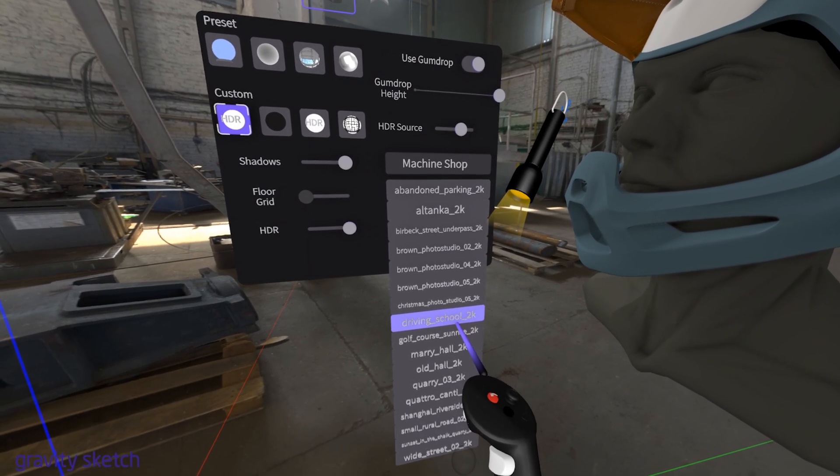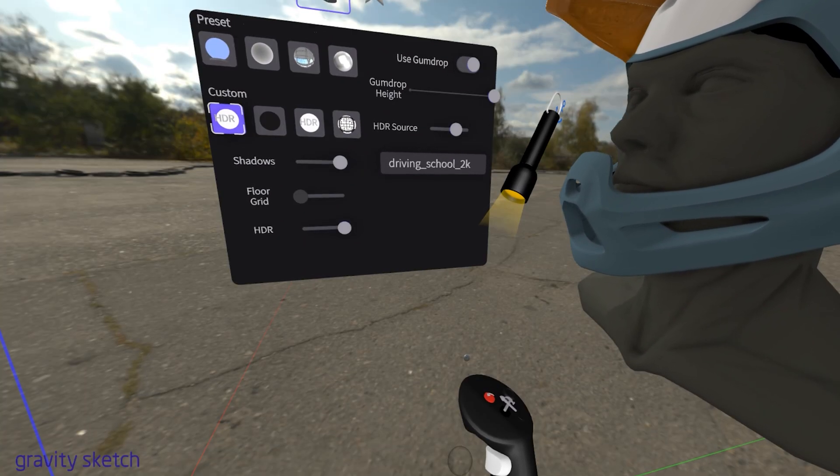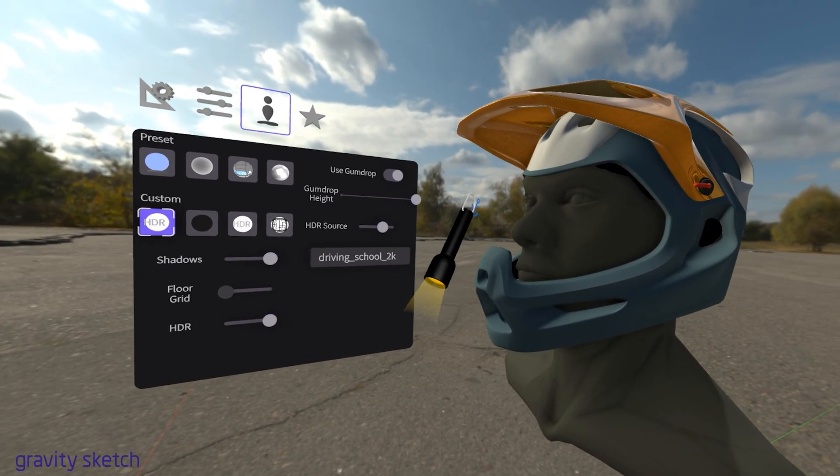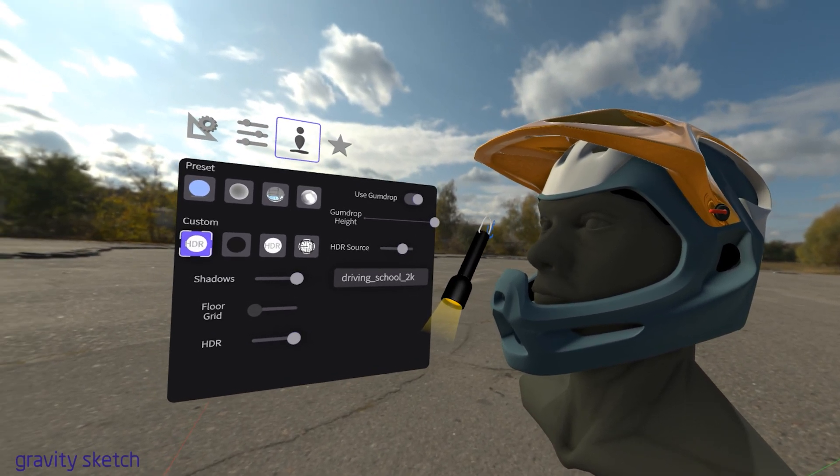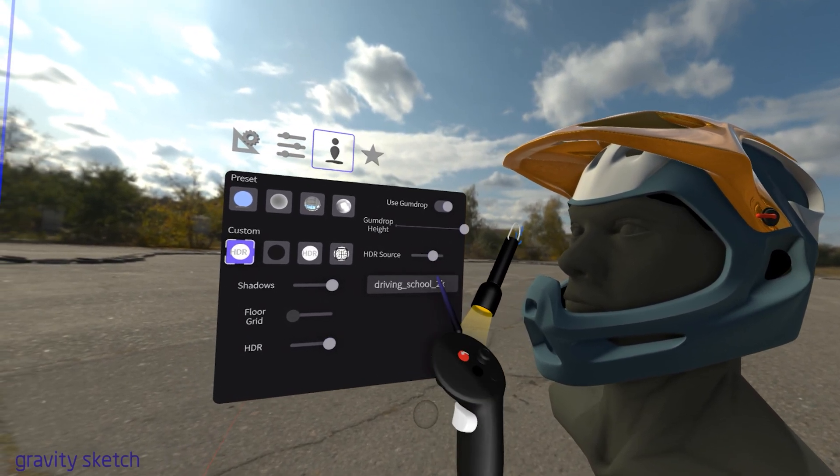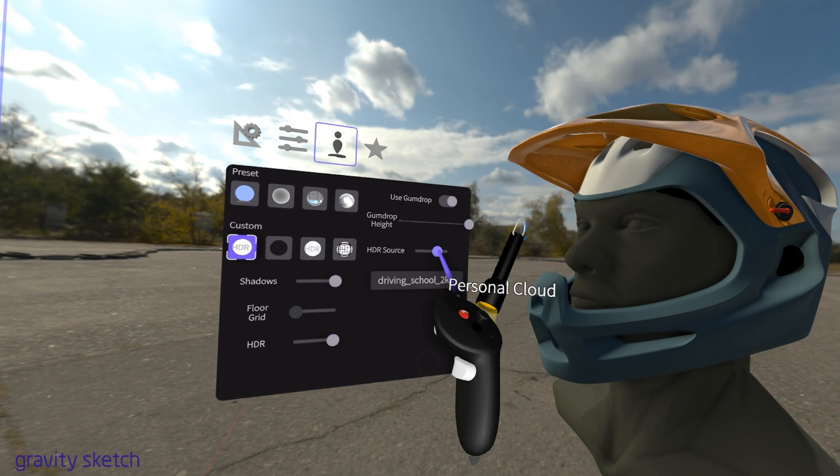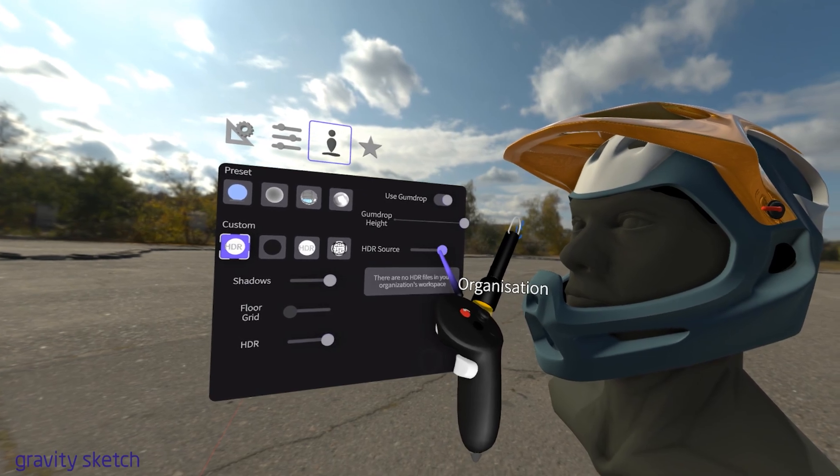Organization. By using an organization account, teams can share HDRIs and other assets, ensuring consistency and ease of access across the group.